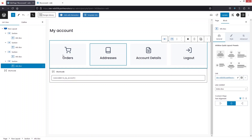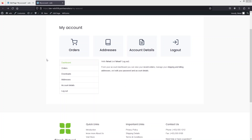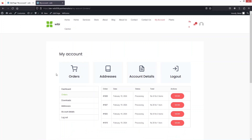Now click Update to save the page. Click on 'View Page' and you can see the result: we have Orders, Addresses, Account Details, and Logout displayed. Clicking on Orders shows the orders section along with its details.